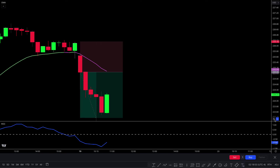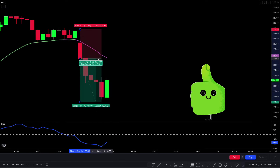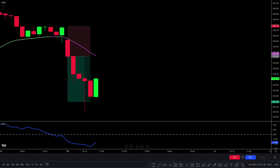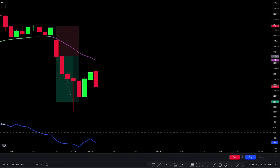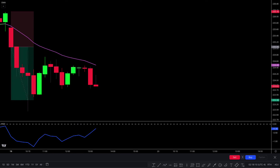Wow — this trade easily hit the target! I hope you liked this trading setup.